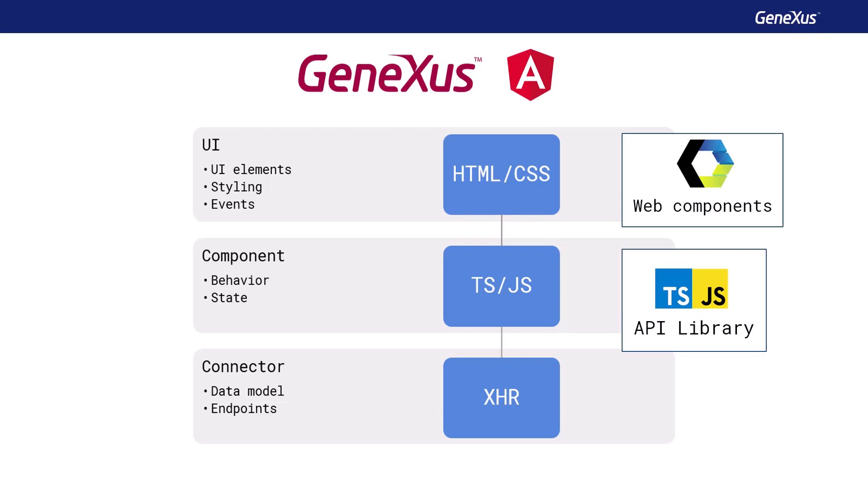For the connector, the XML HTTP request object is used, which is a JavaScript object designed by Microsoft, and adopted by Mozilla, Apple, and Google. It's currently a W3C standard, and allows you to refresh a web page without reloading it, request data from the server, and receive data from the server after the page has been loaded, and send data to the server in the background.